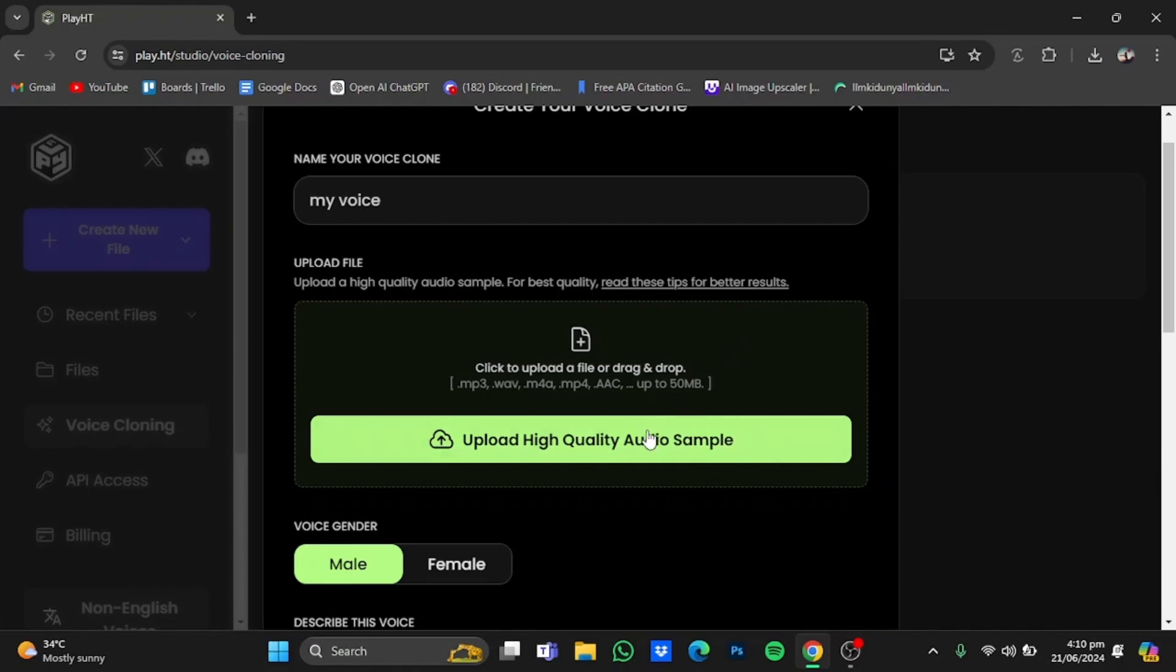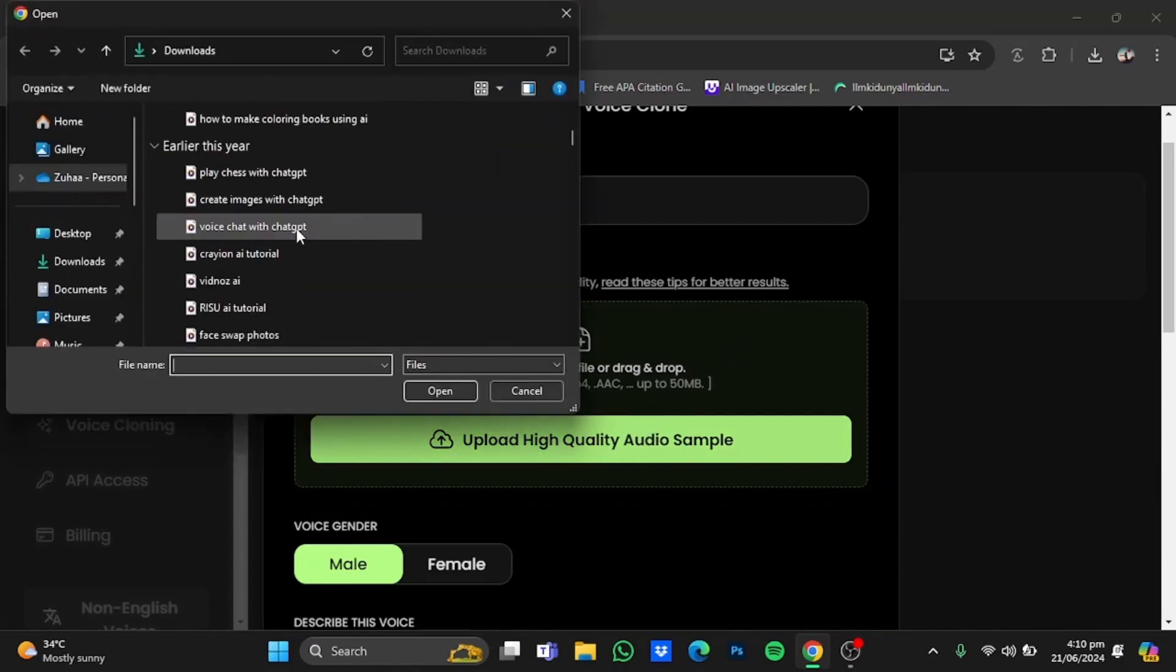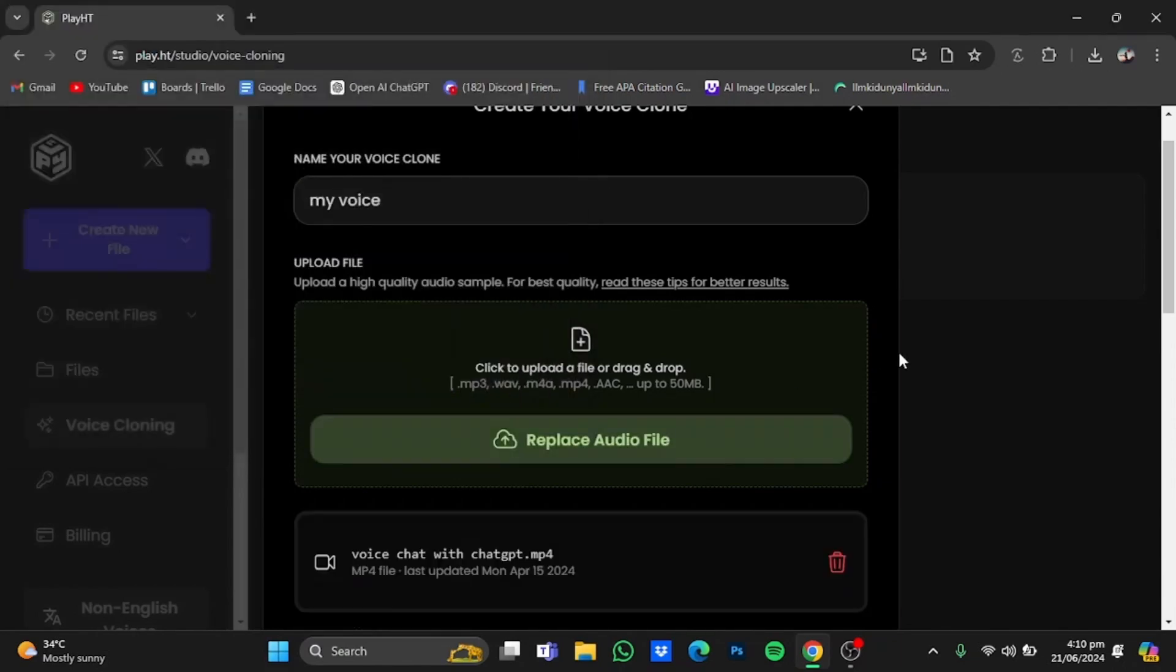I'm just gonna upload one. I have this one right here, so I'm just gonna click on it and click on open.